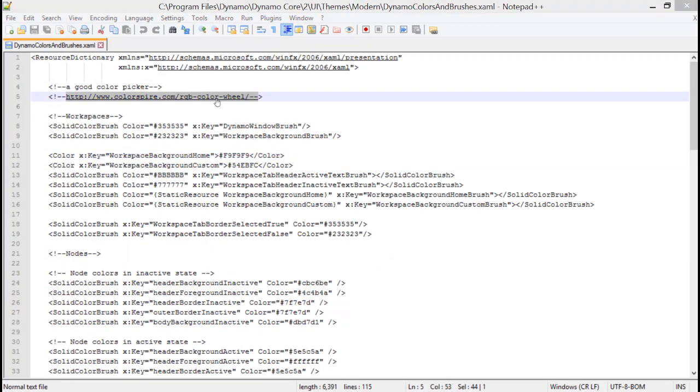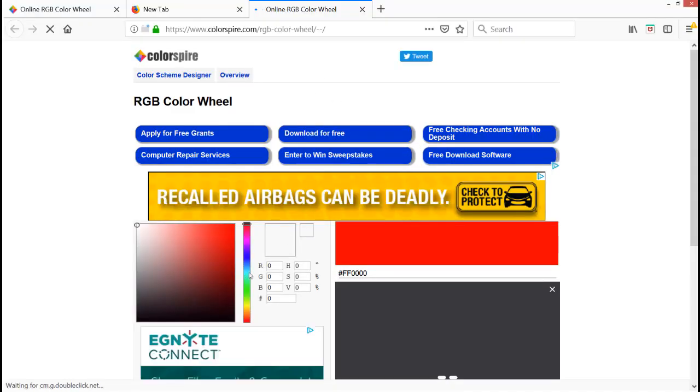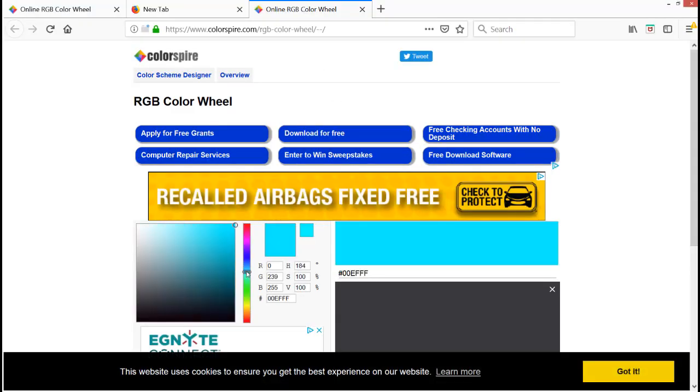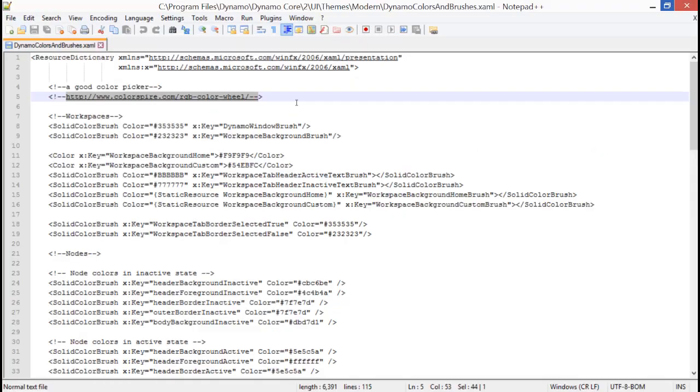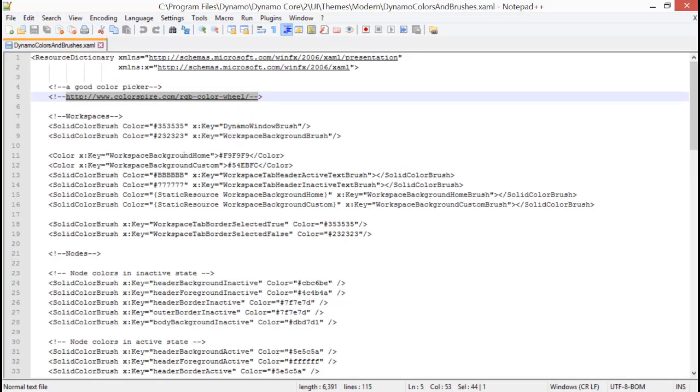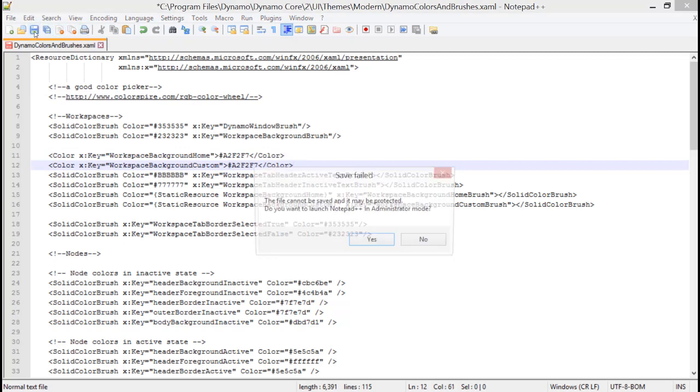They've even put this website in here to help us pick out a color. We're going to find a nice blue that goes with my logo, copy that color, and then simply paste it into these two spots. This is the background for the main one, and then the background for custom notes when that screen pops up.